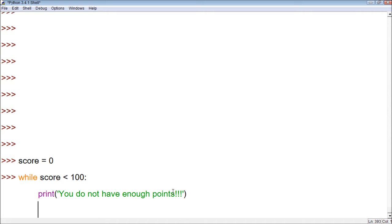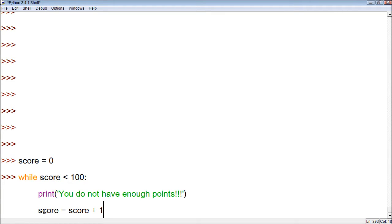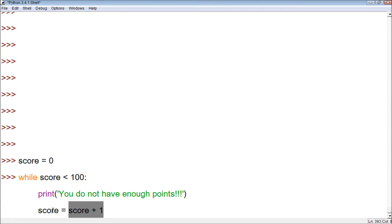In order to fix this, we have to have score do something. For this example, just to make it easy, we could say score equals score plus one. The way this works is it takes the original value of score — zero — adds one to it, and then takes that new number, which would be one, and assigns it to the variable.